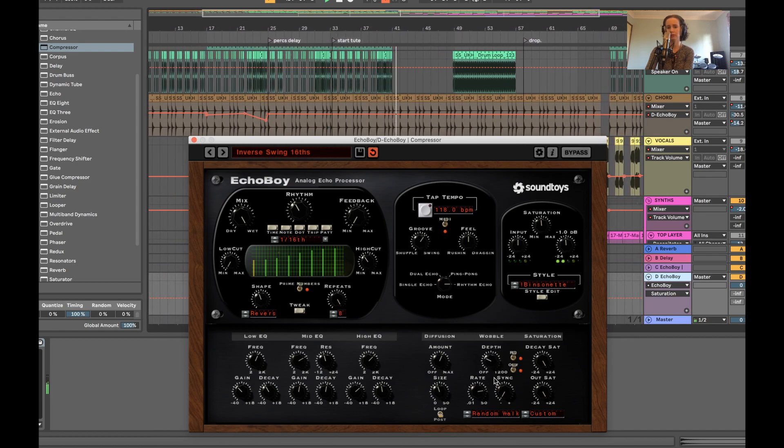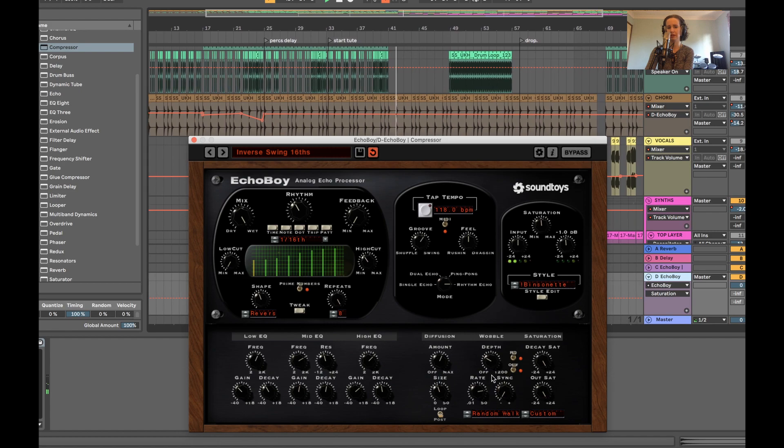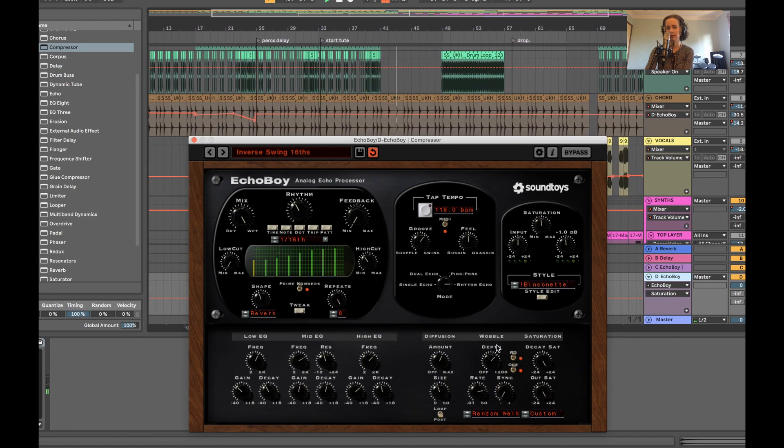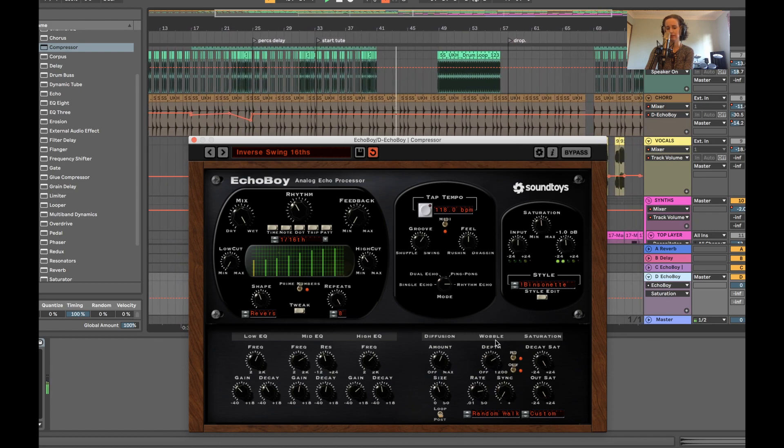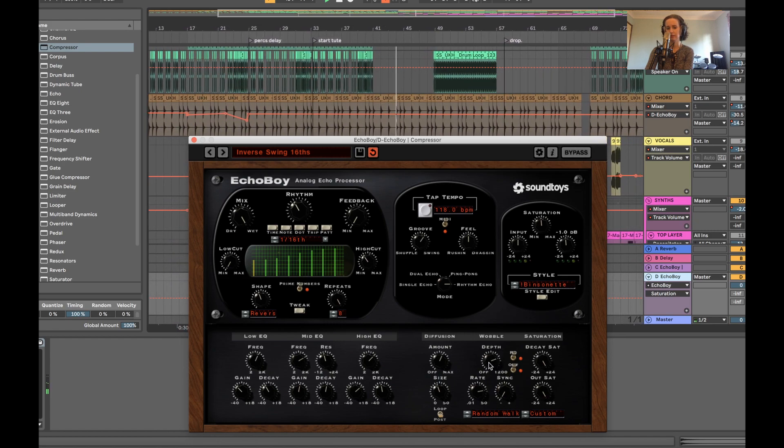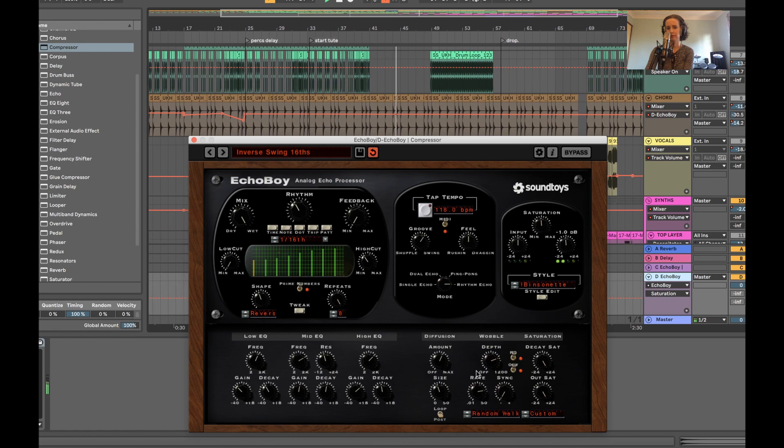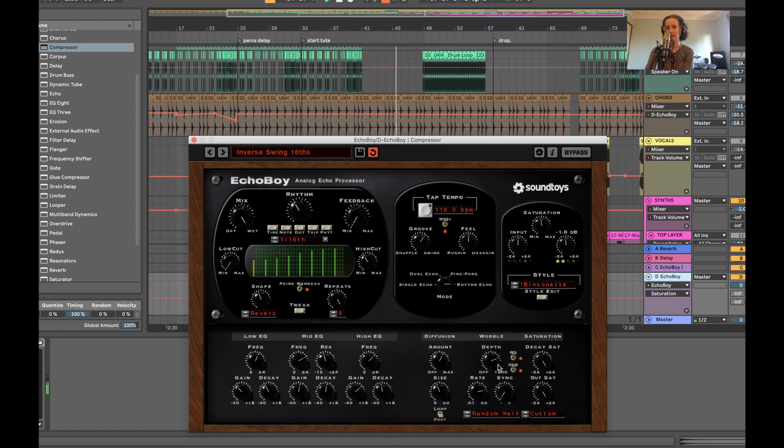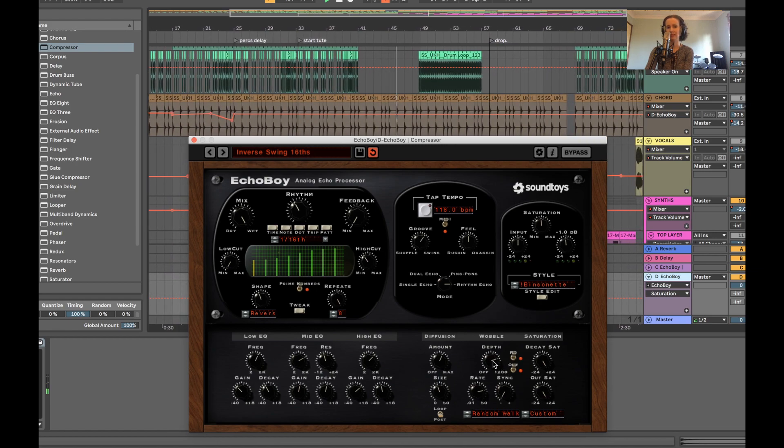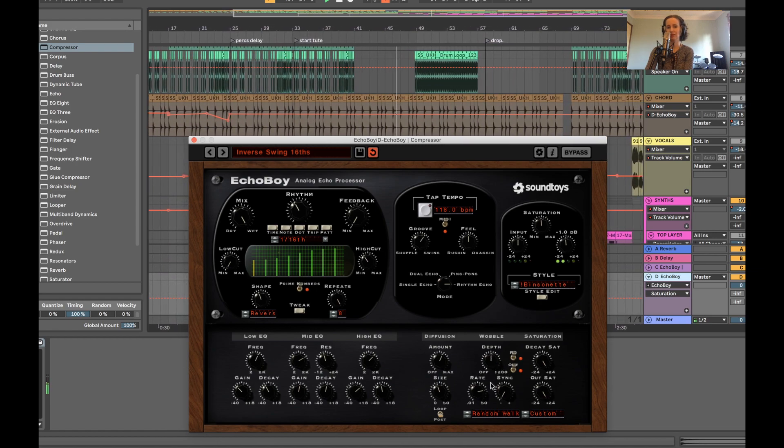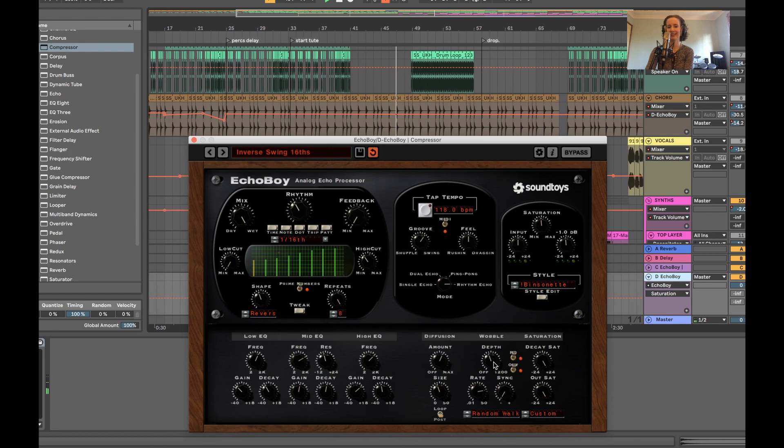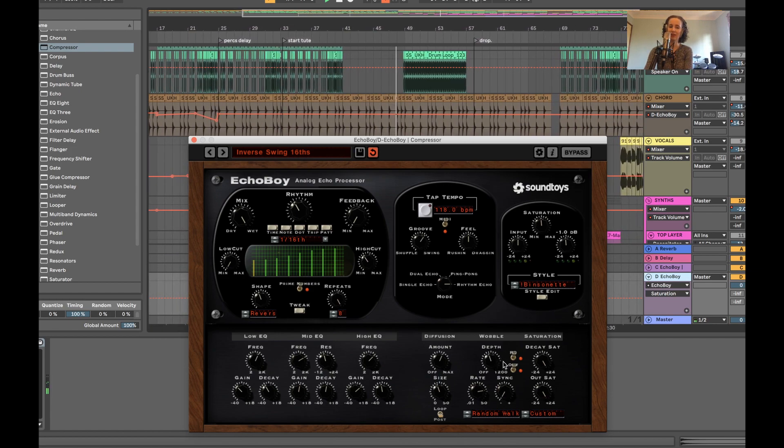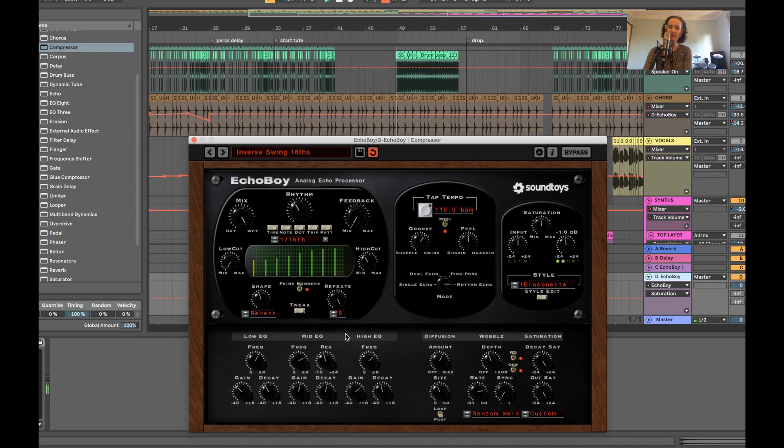And wobble. You can change the depth of that. That doesn't sound very musical. So I'm just going to pull it back. But basically, yeah, you can really have some fun with this plugin.